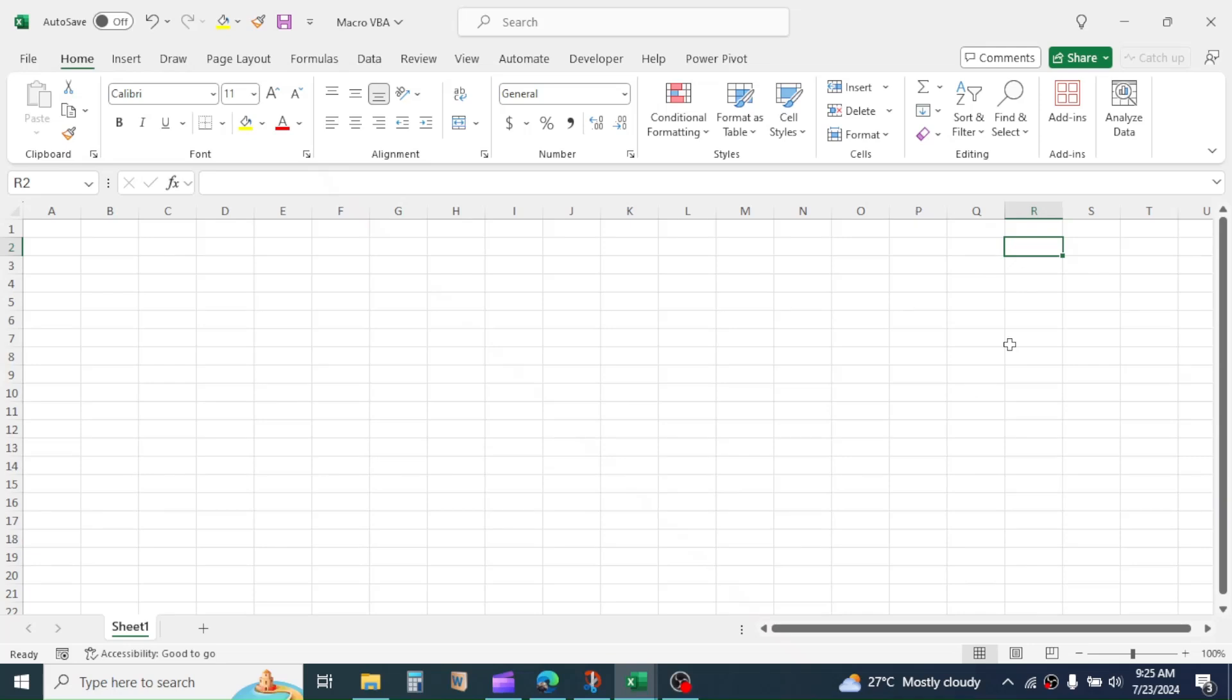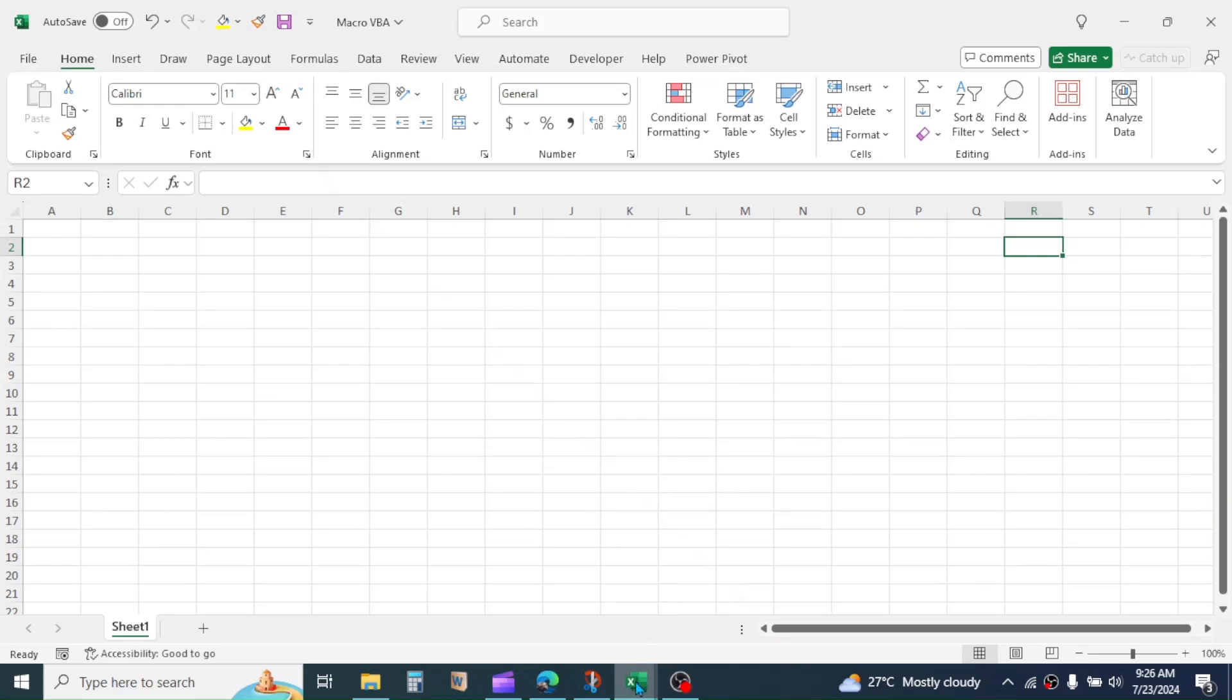Not only record and reuse the macros, you can also write the code yourself to make custom functions and formulas and develop software based on user forms. You can make almost anything possible in Excel related with data management by using the power of Macro and VBA.